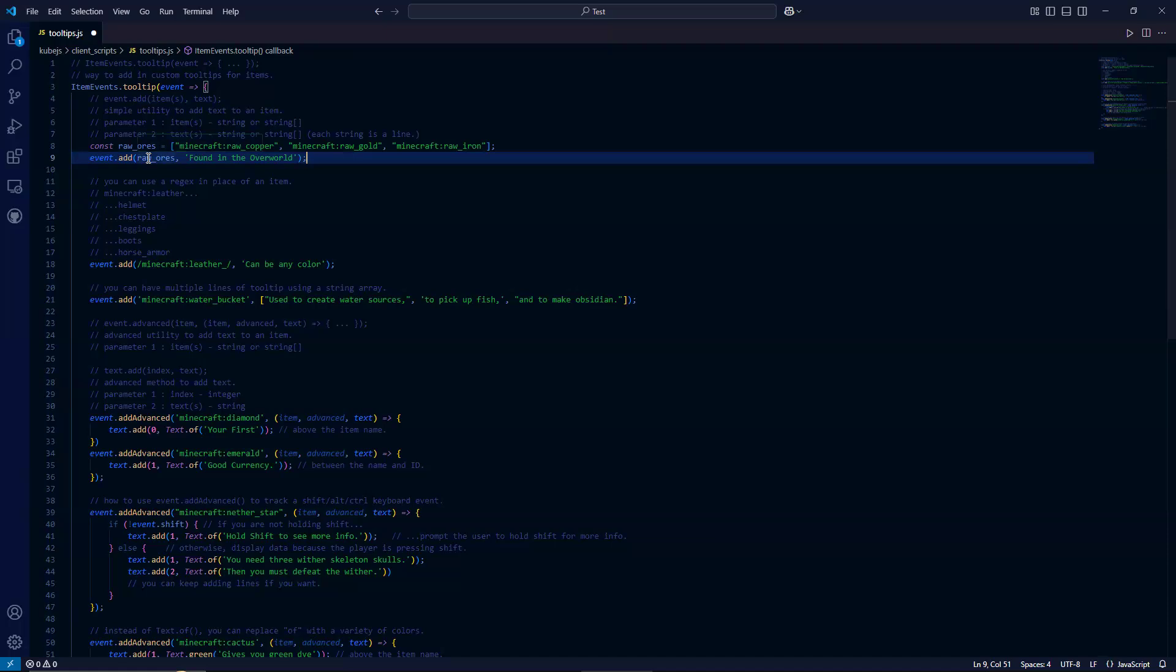And then the second parameter is the text that you want to add. And this is in the string or string array.